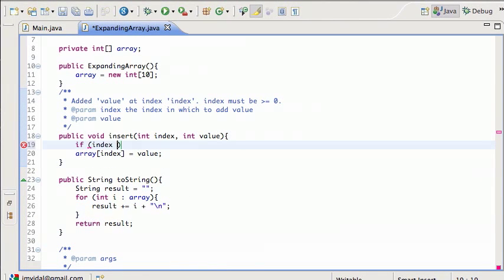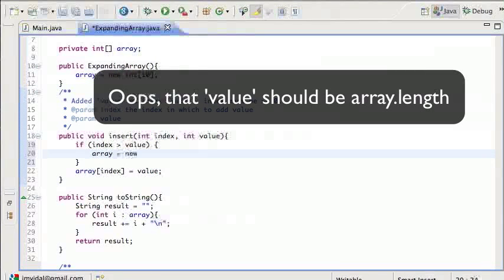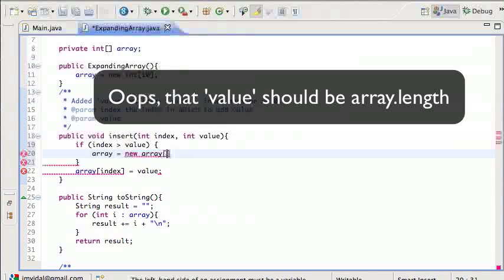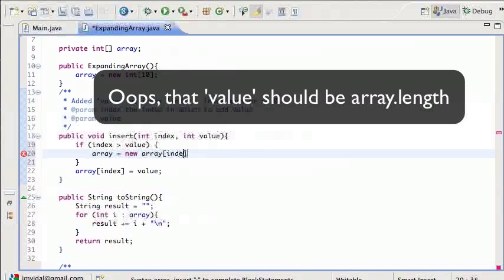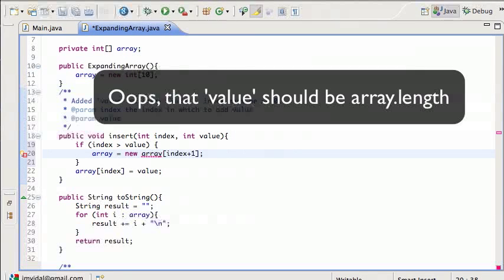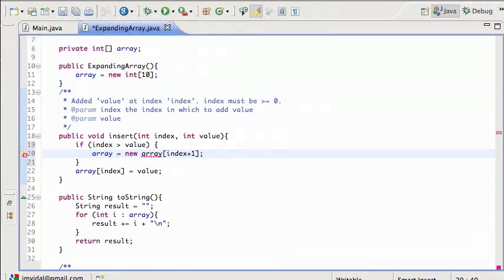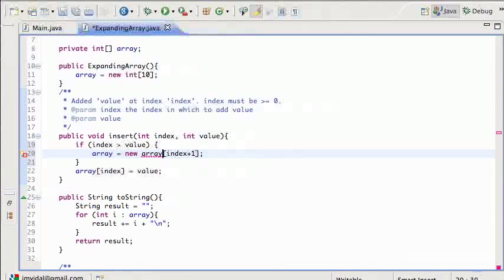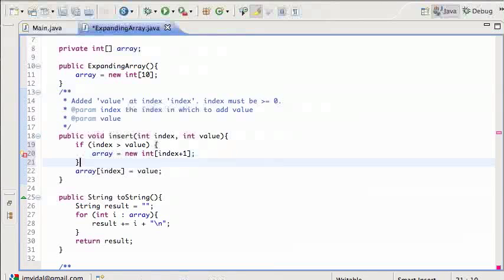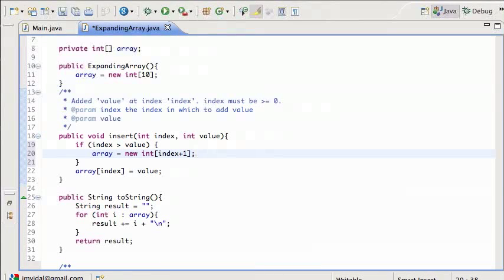So fix it. Well, if index is bigger than value, then we can't do that. We have to do something else. What do we have to do? We have to create a new array. New array is new array of size index plus one, right? Because if they give me a 10, I'm going to make it 11, so I can put it at position 10. I'm sorry, new int of size index plus one. So that's good.